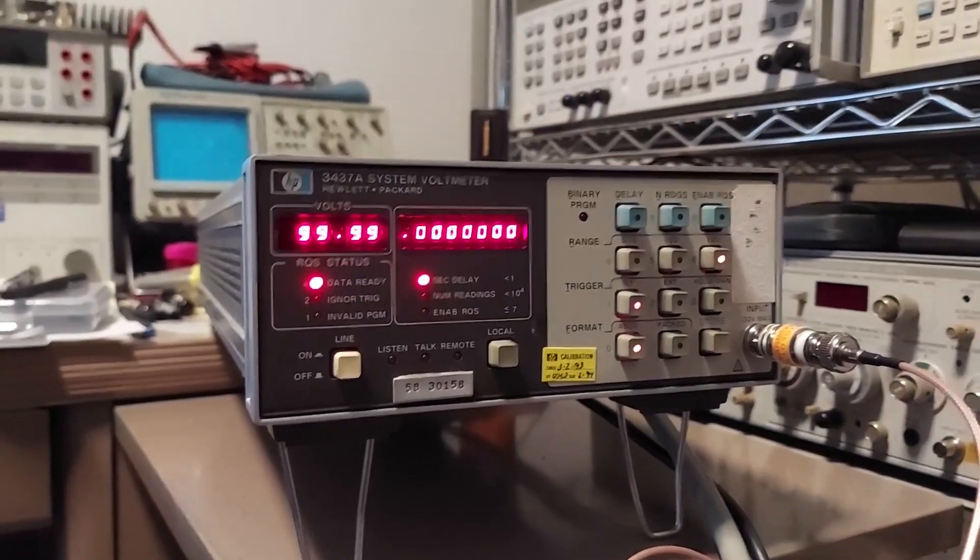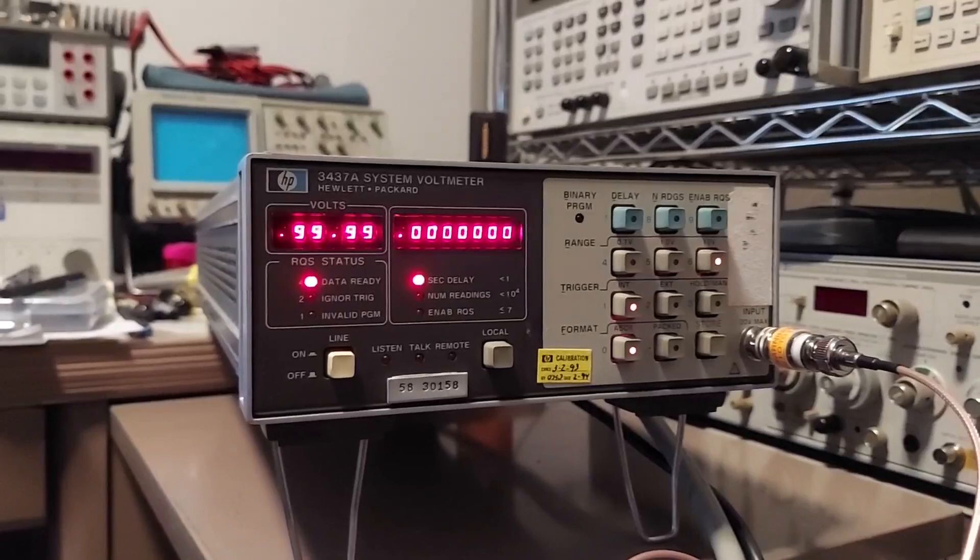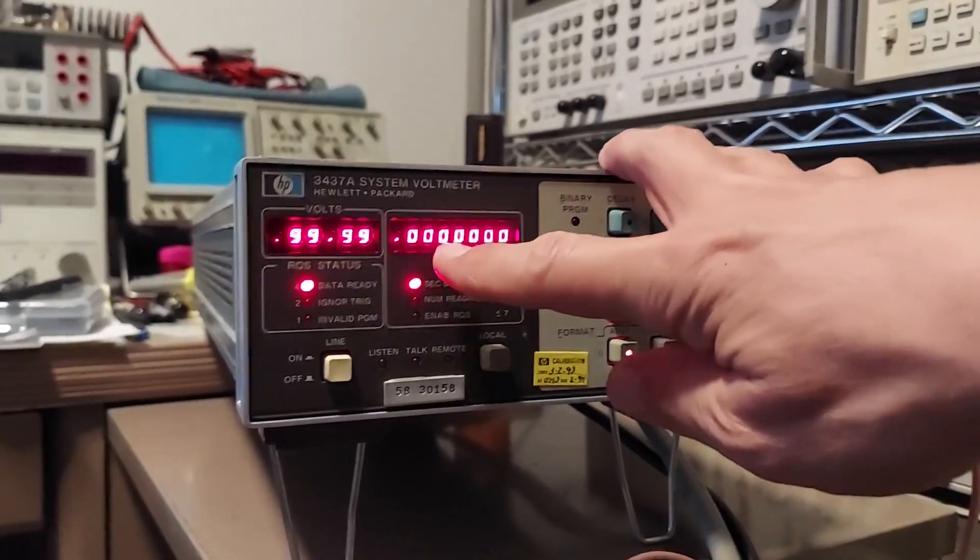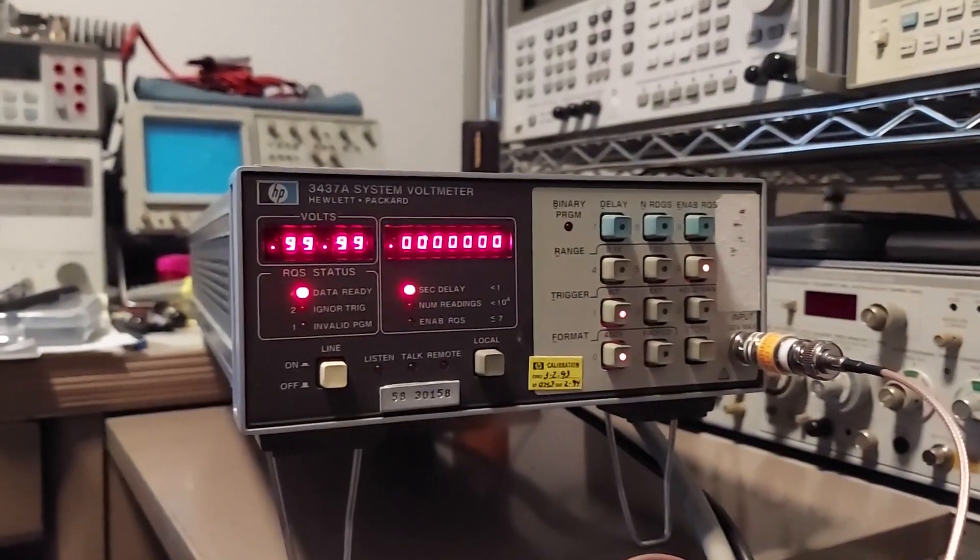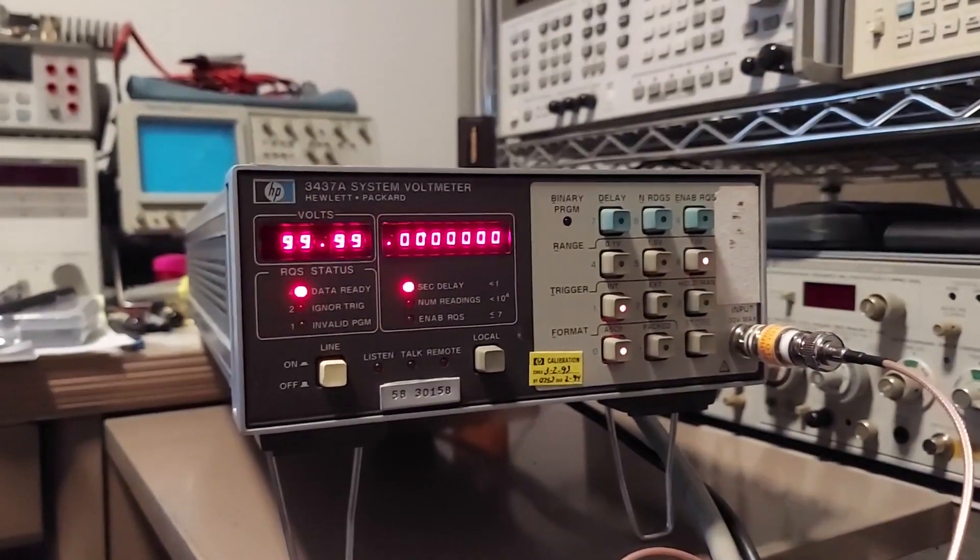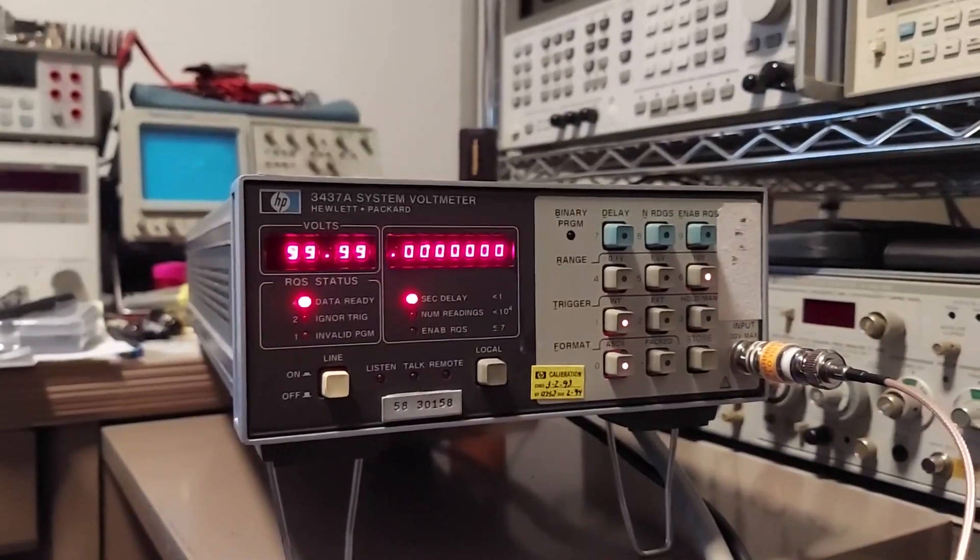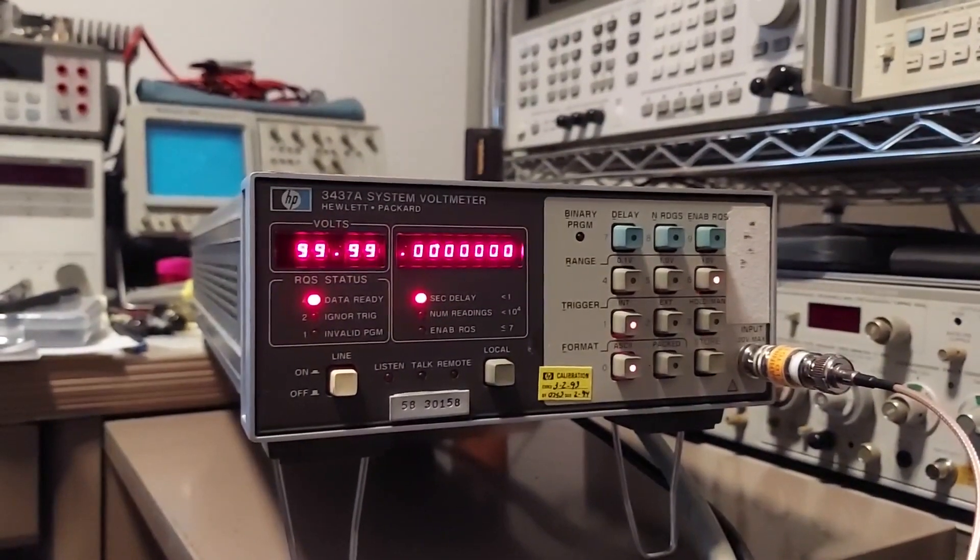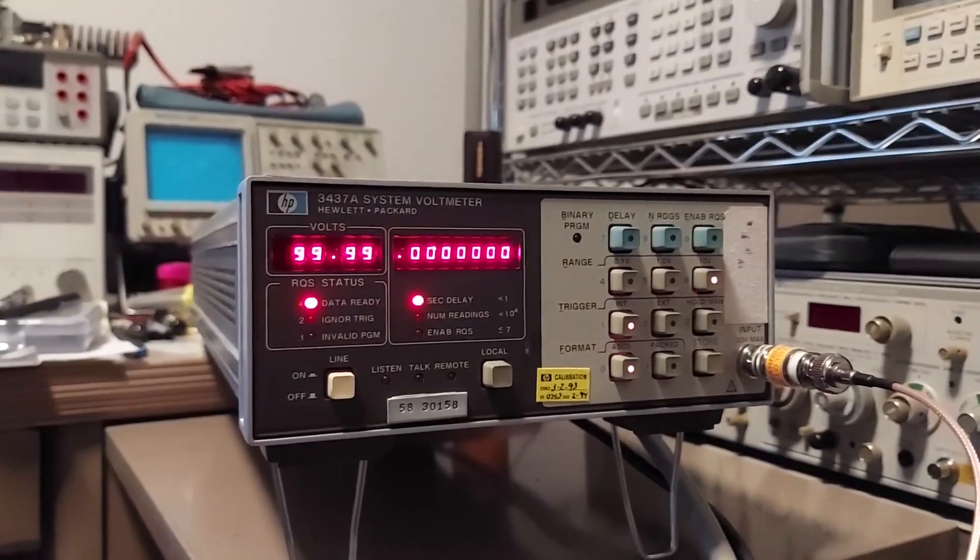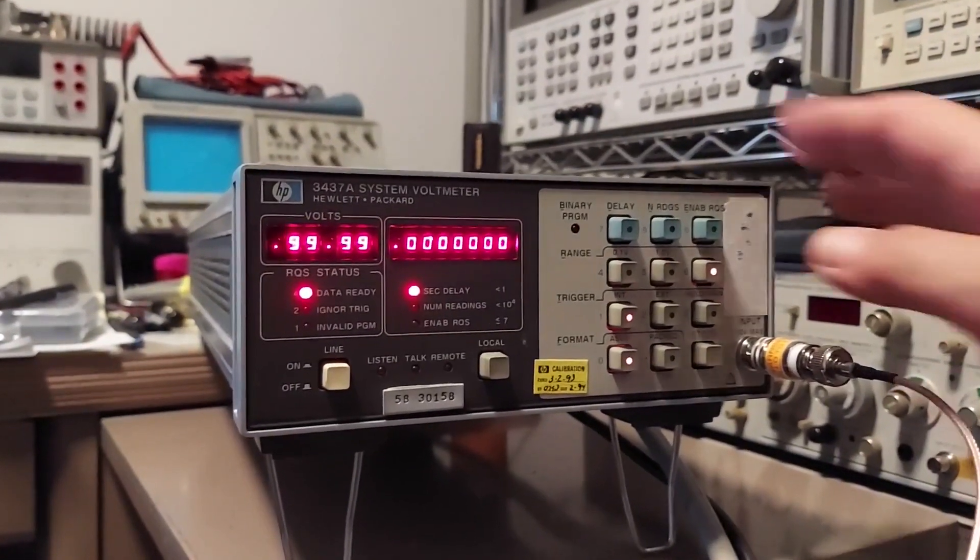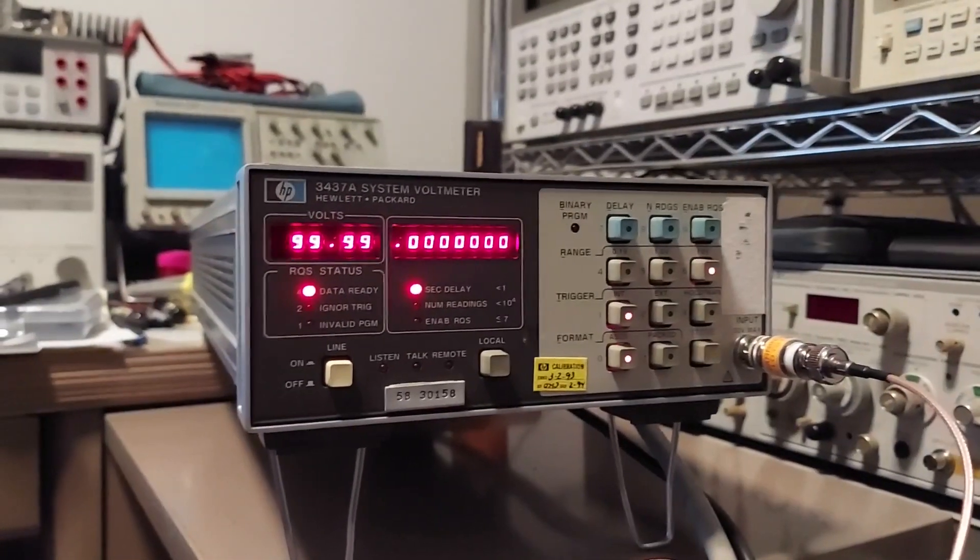You can make up to over 5,000 readings per second, and you can introduce delays all the way down to 100 nanoseconds. This is a meter that I don't think I would ever really use normally, but you can couple this with an HP 180 oscilloscope and make voltage measurements at particular areas on the waveform just by using the delay function and the number of readings function.